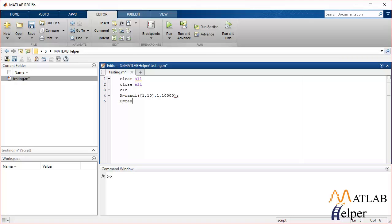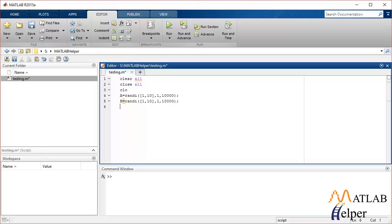Similarly, we'll make a second matrix using the same dimension. Now remember, these two matrices won't be the same because every time we use a random function generator function in MATLAB it generates different random numbers.